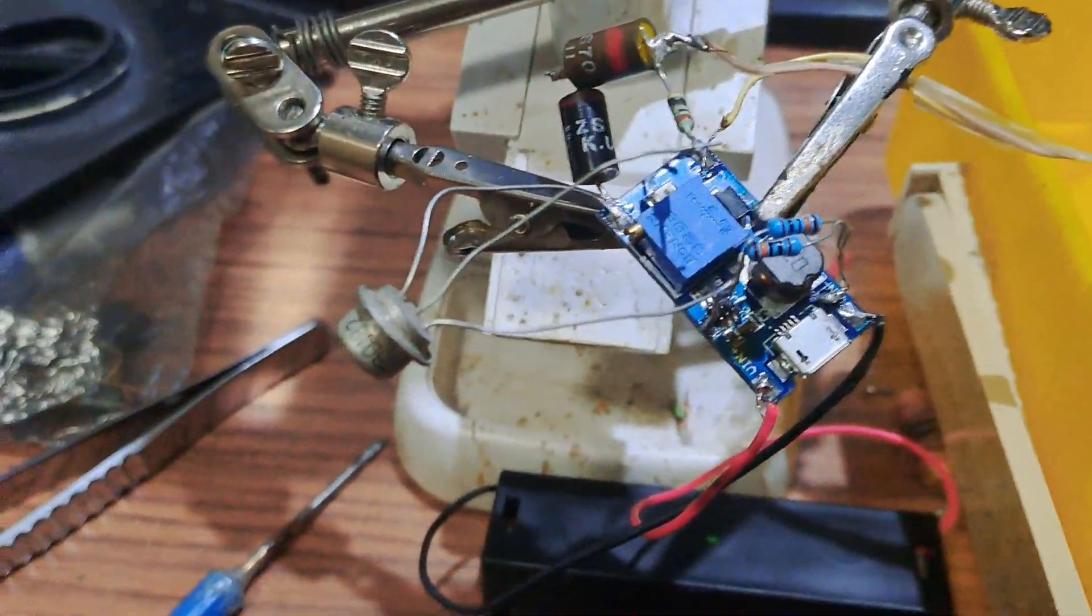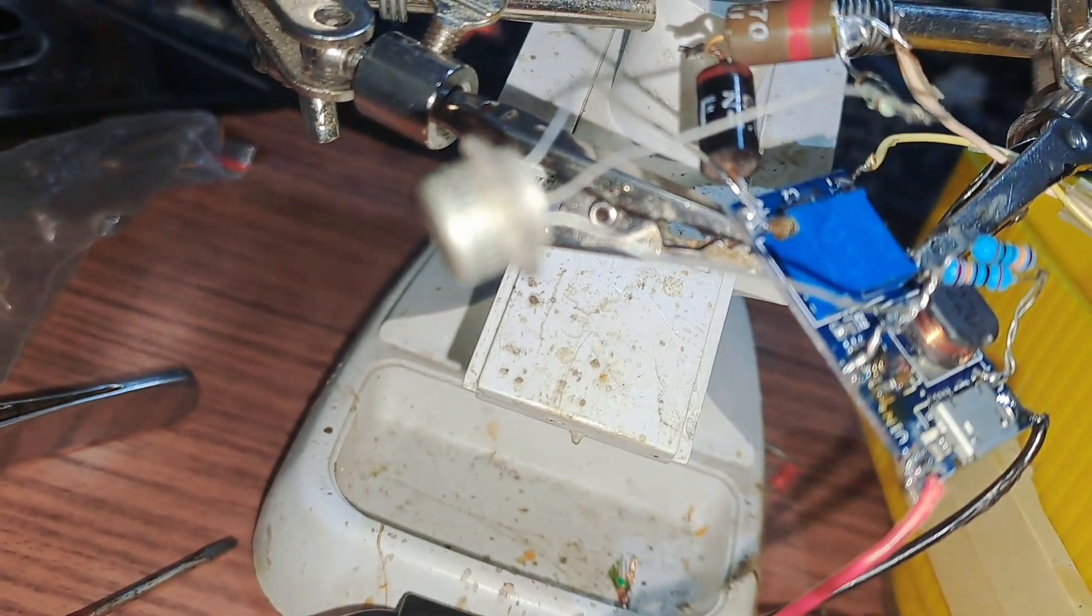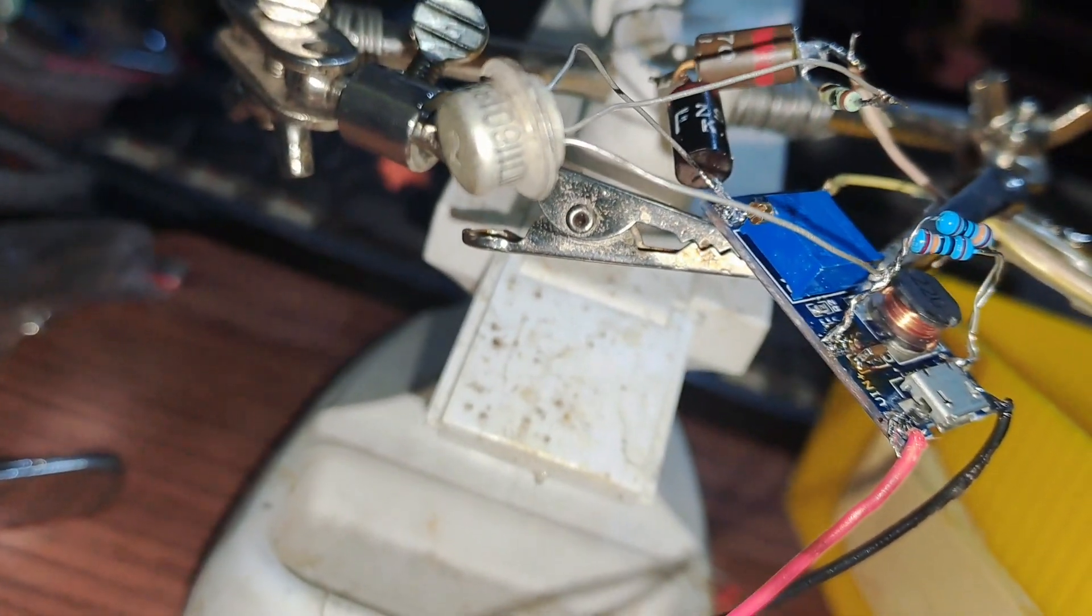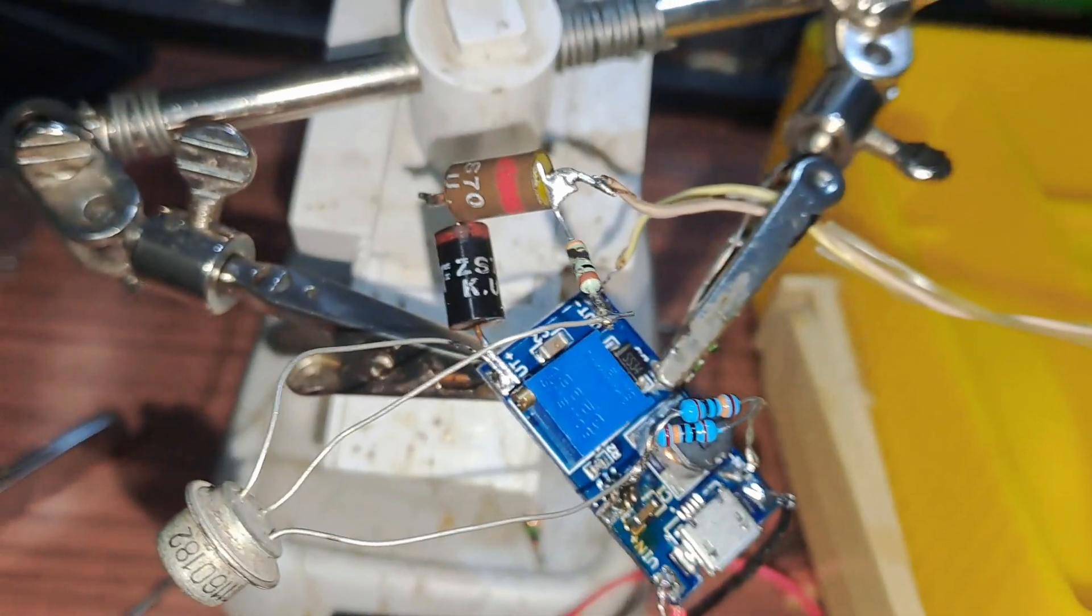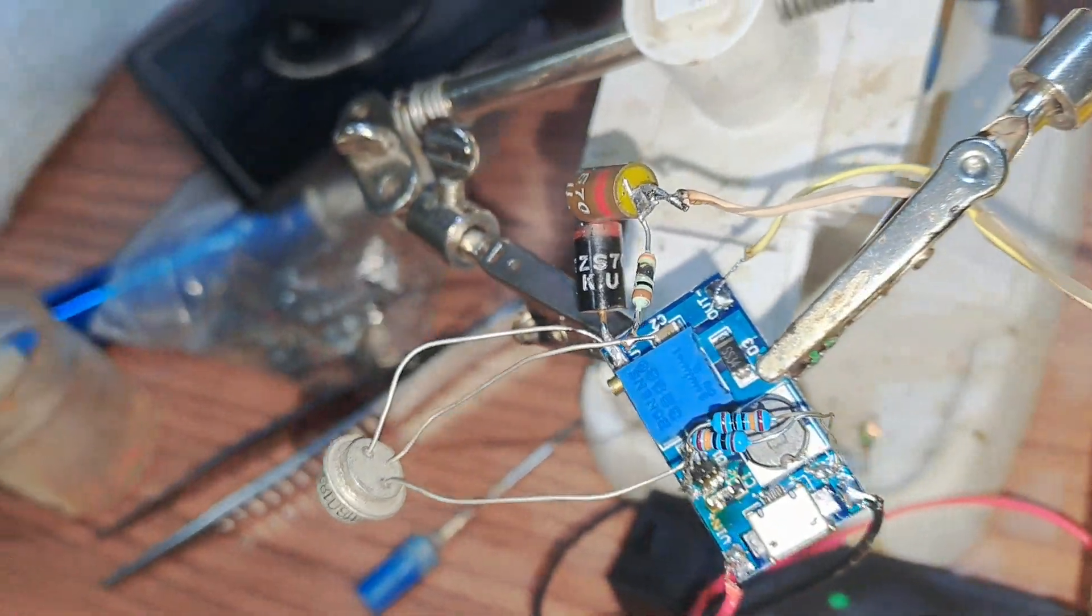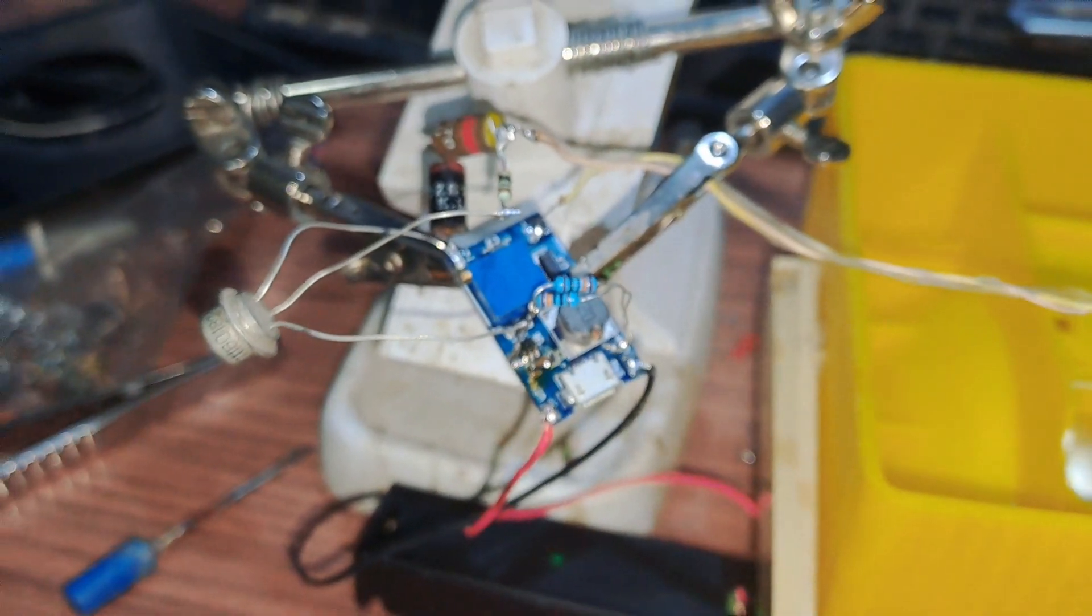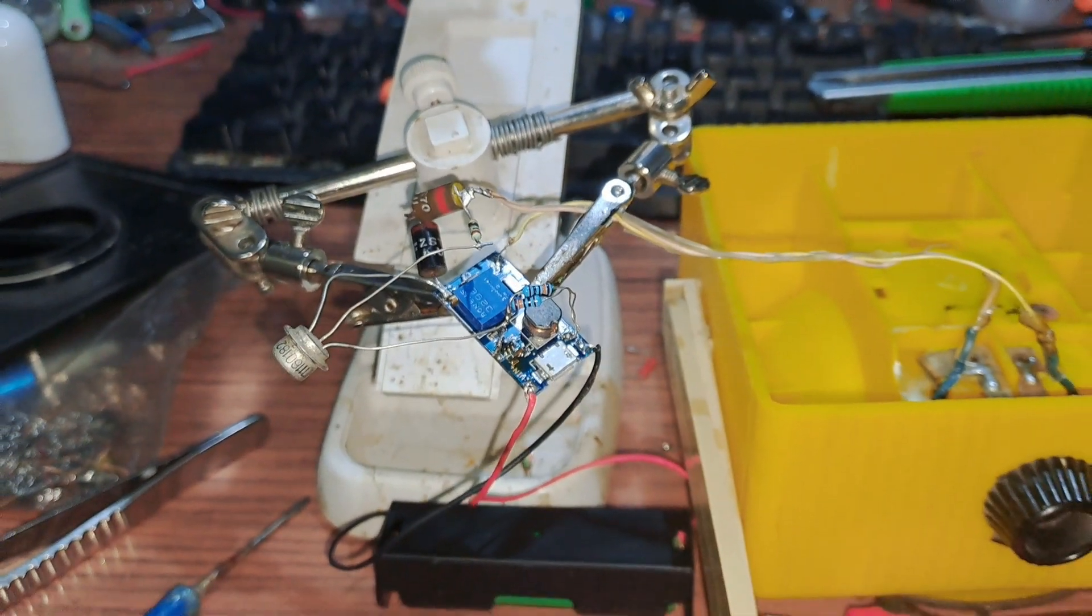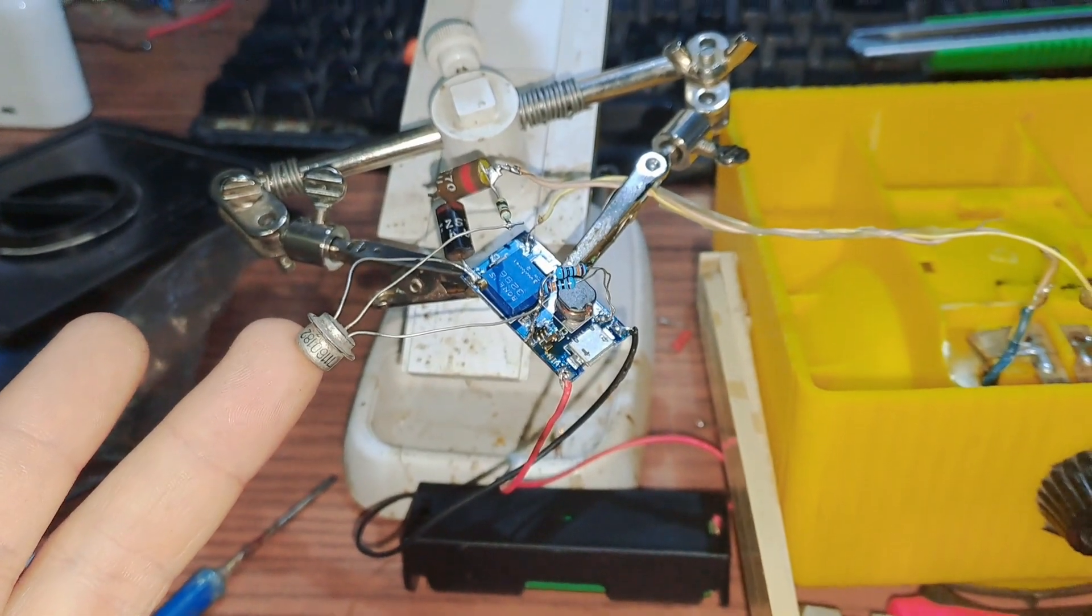I used this ancient transistor of Soviet origin, it's an MP116. And then you have these two Ferranti diodes made in UK, probably in the 70s.